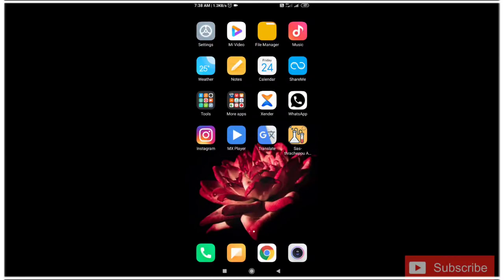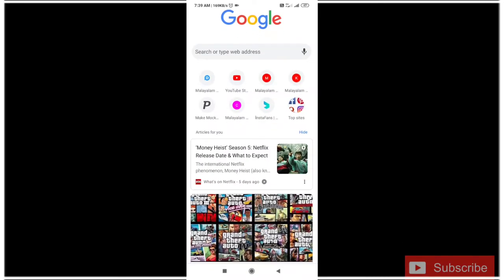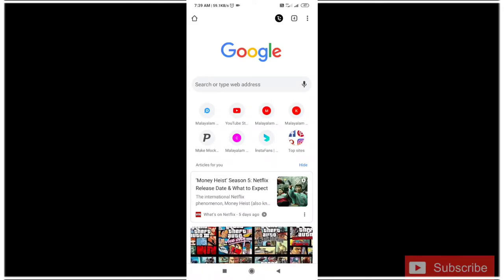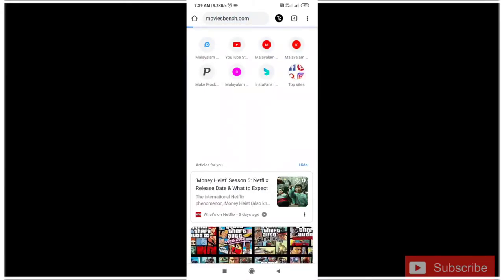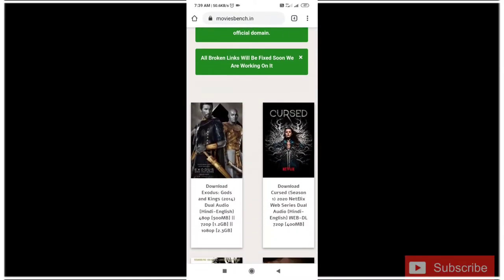Hi guys, this is the first video. I am going to download a website — I don't know how to download it. I am going to introduce the first impressions of the Netflix series and Hollywood movies. I will show you my name is MoviesBench.com. I will download the film and show you.